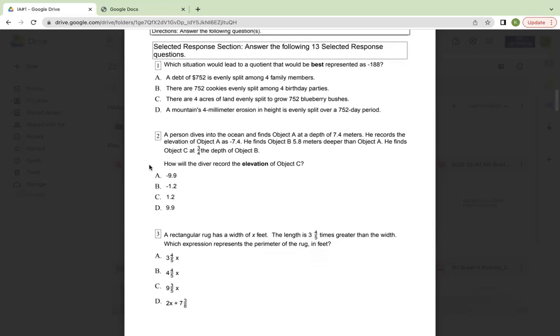Number two, a person dives into the ocean and finds object A at a depth of 7.4 meters. He records the elevation of object A as negative 7.4. He finds object B 5.8 meters deeper than object A. He finds object C at three-fourths the depth of object B.